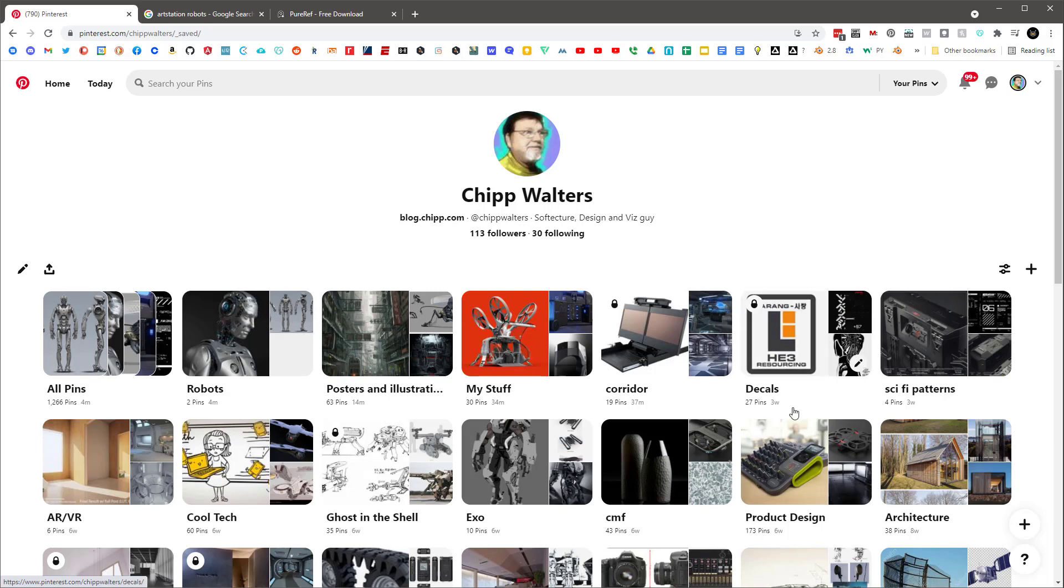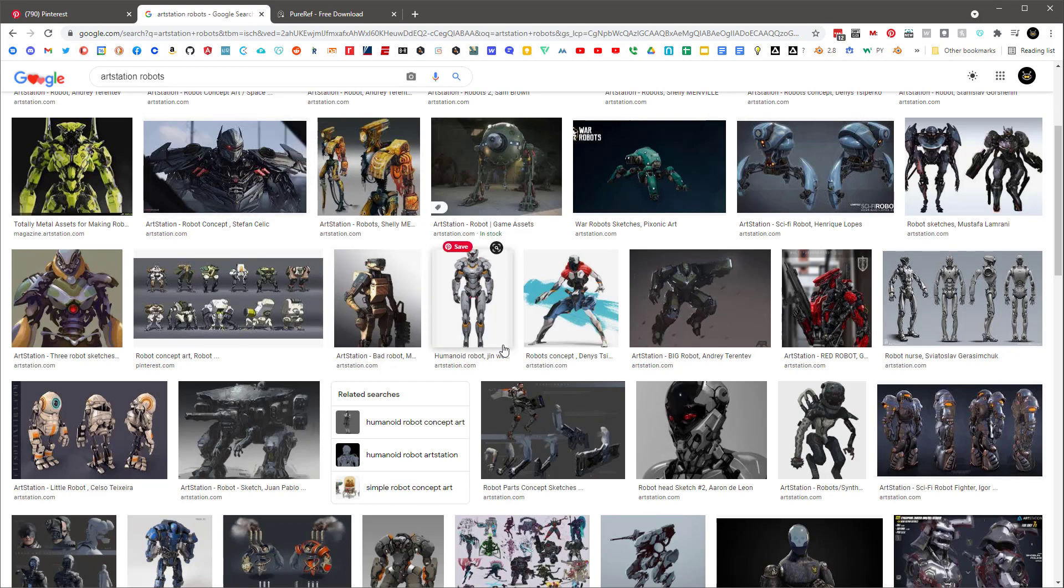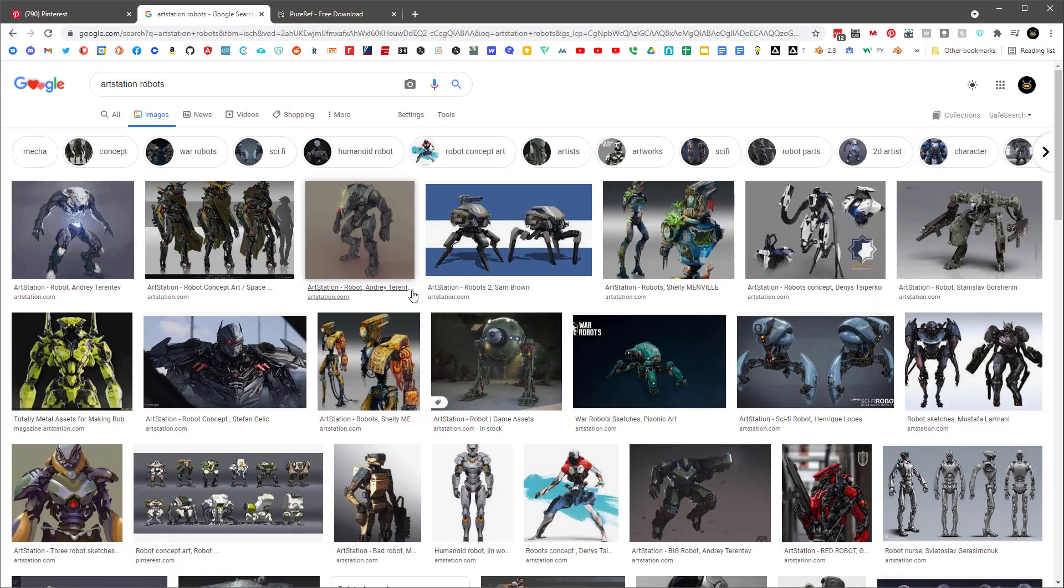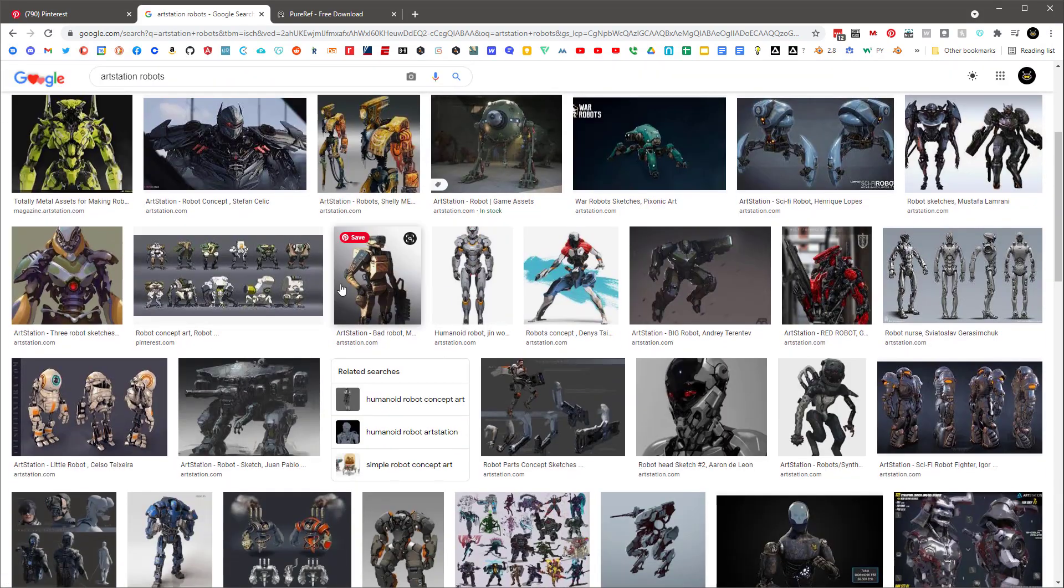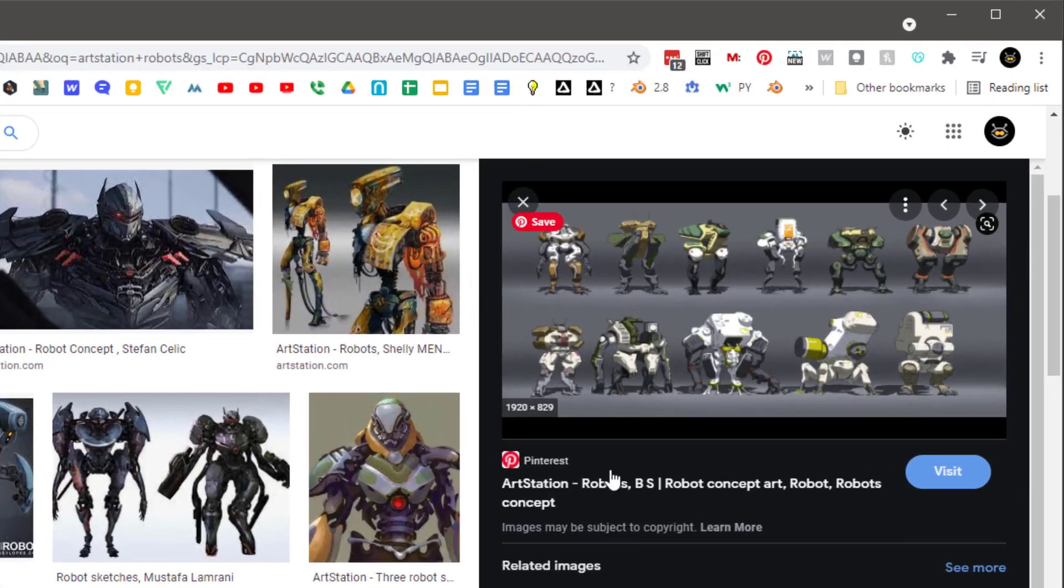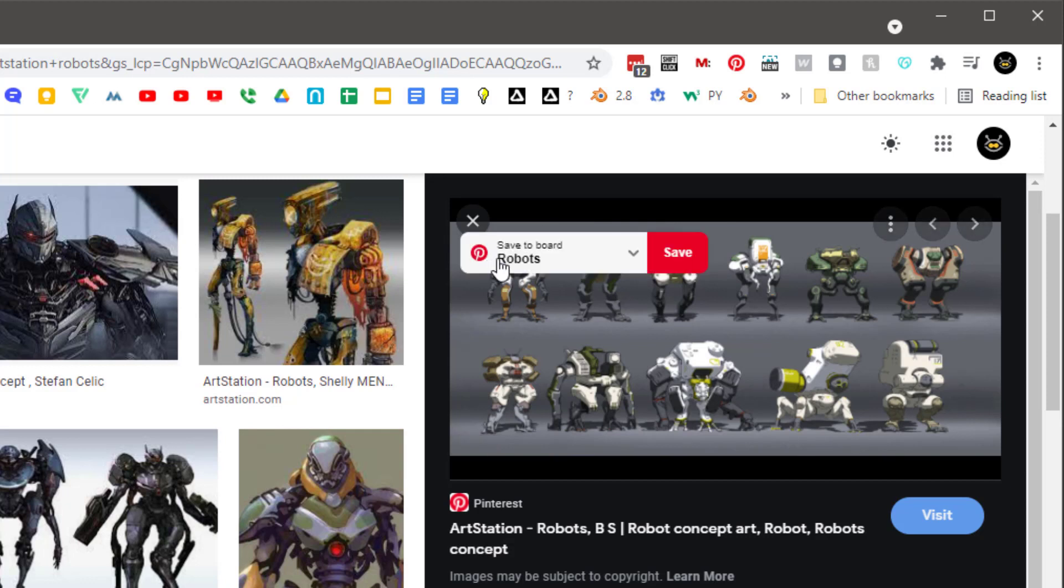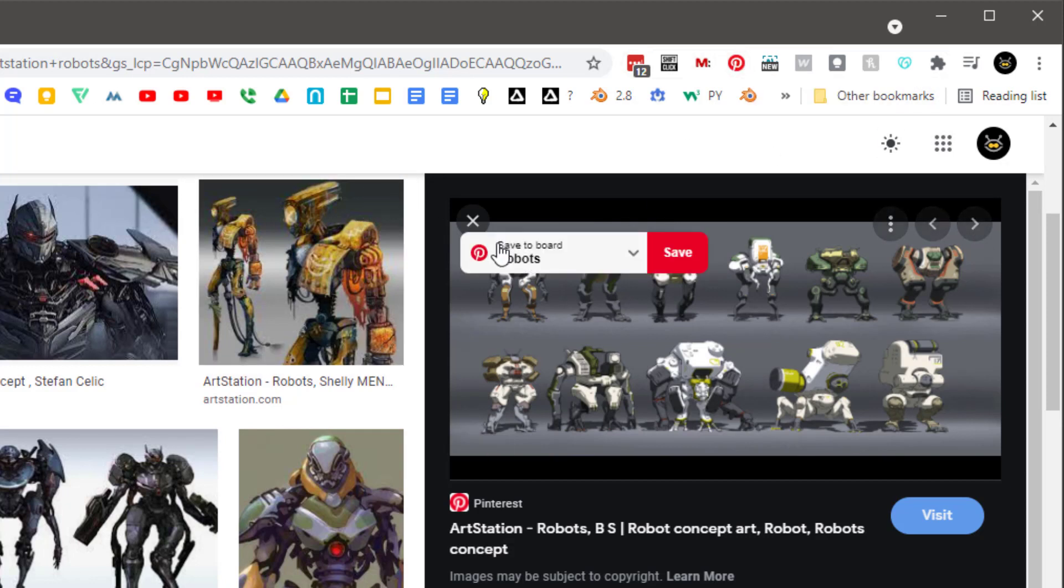So let's say we were going to do some concept work on robots. I'm going to go over here and Google search and I'll do ArtStation robots. I'll come down here and look at this. This is kind of a nice little sketch. I can't really see too well what's going on, but I'm going to go ahead and use my little Pinterest extension in Chrome and save this to the robots collection.